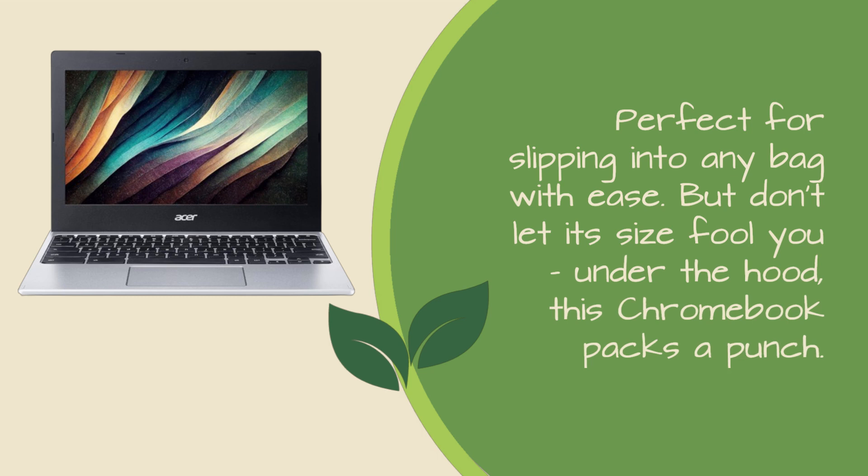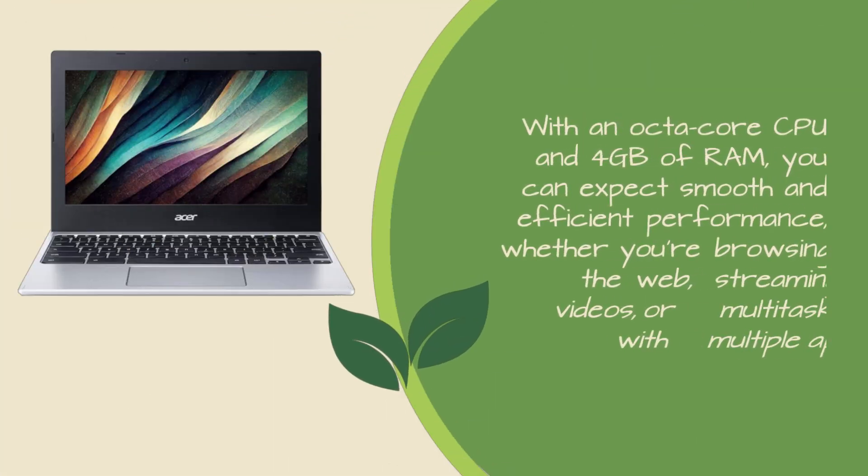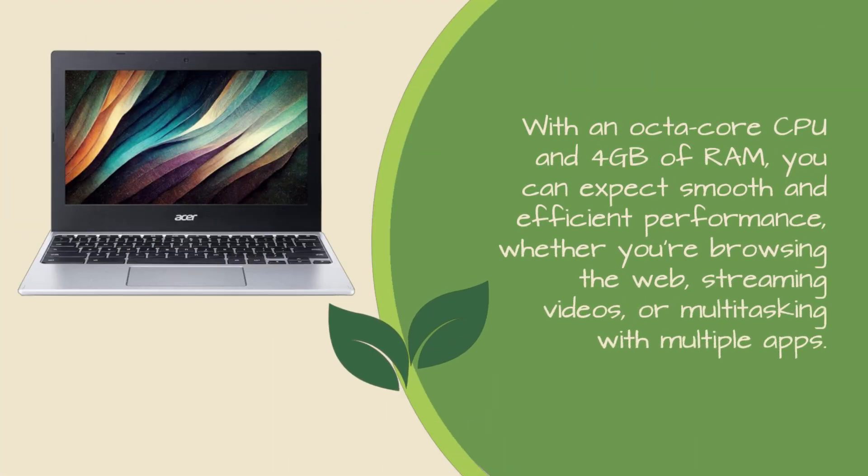Under the hood, this Chromebook packs a punch. With an octa-core CPU and 4GB of RAM, you can expect smooth and efficient performance, whether you're browsing the web, streaming videos, or multitasking with multiple apps.